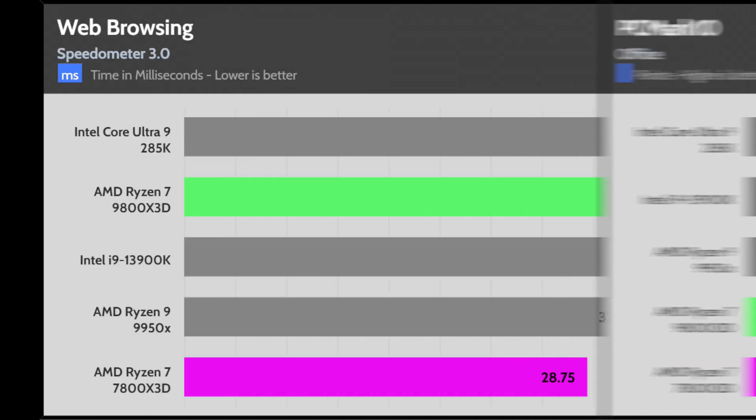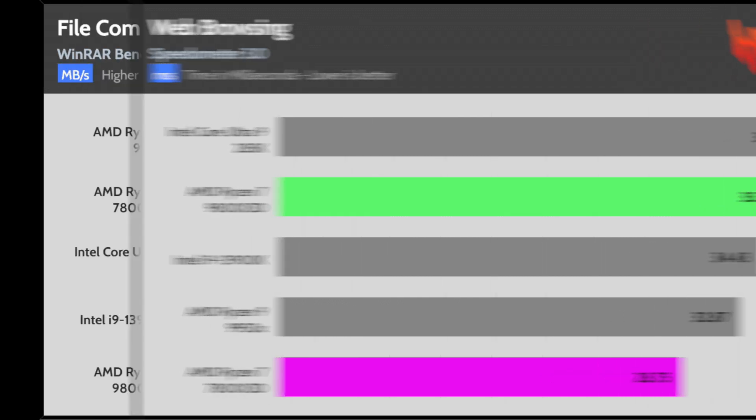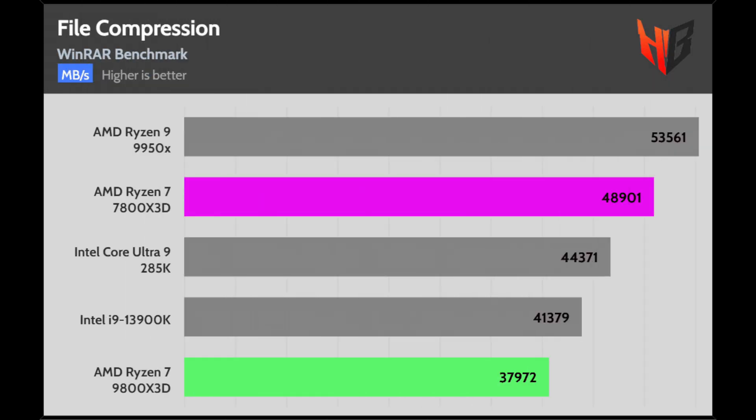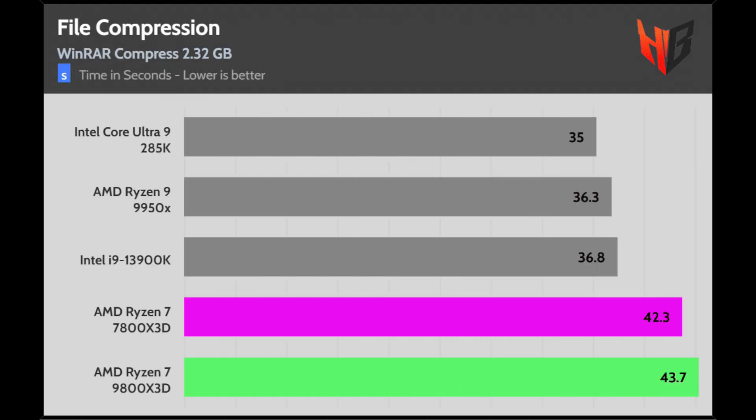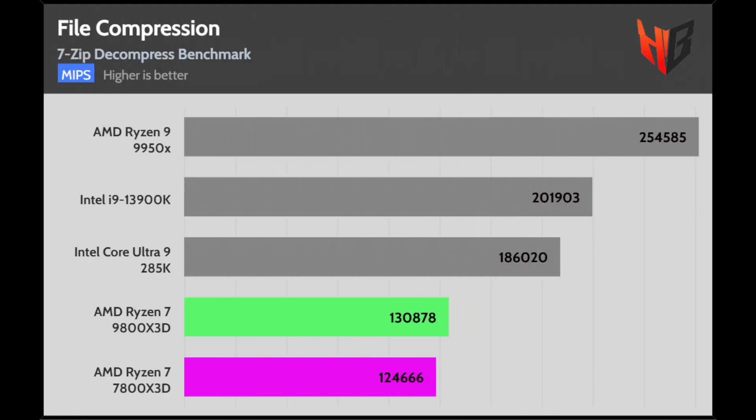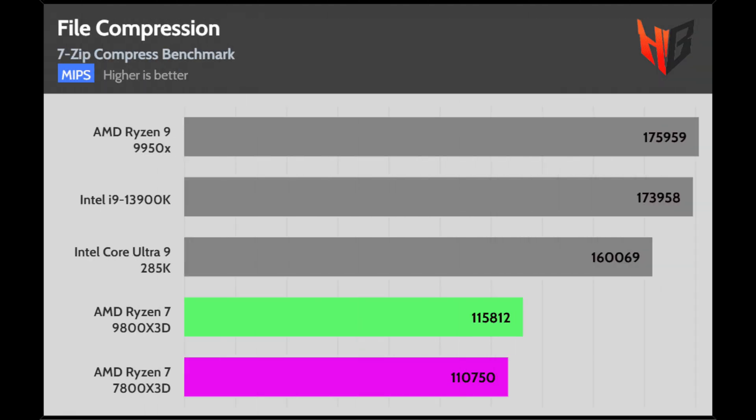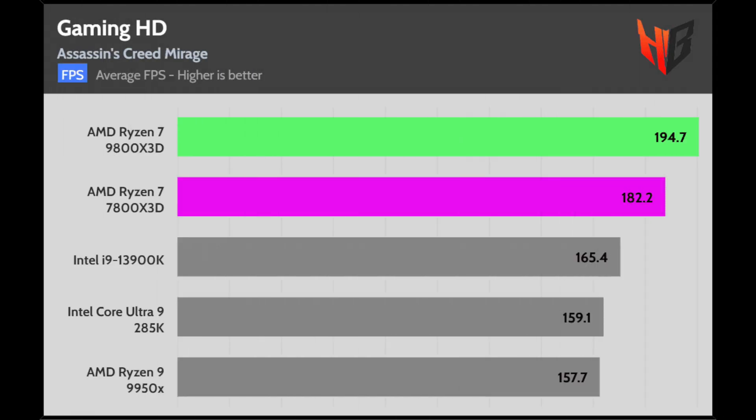Very good performance in the web browsing test, leaving far behind the 7800X3D. The 9800X3D performs better in 7-zip, but strangely enough, it stays behind the 7800X3D in the WinRAR benchmarks.